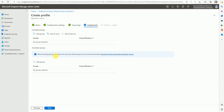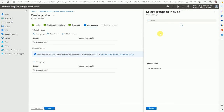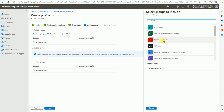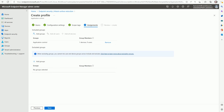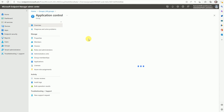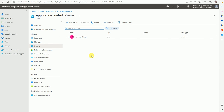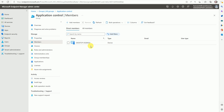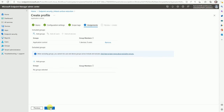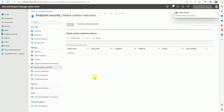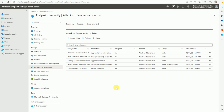Under assignment, we have the include option for groups. I have already created a group. I added the test devices to a group called 'Application Control'. If you want to see what's inside - under the members - I added a device, not a user. So this policy will be implemented on those devices. Once we go to next and confirm, the Smart Screen will be enabled when this policy reaches the test device.